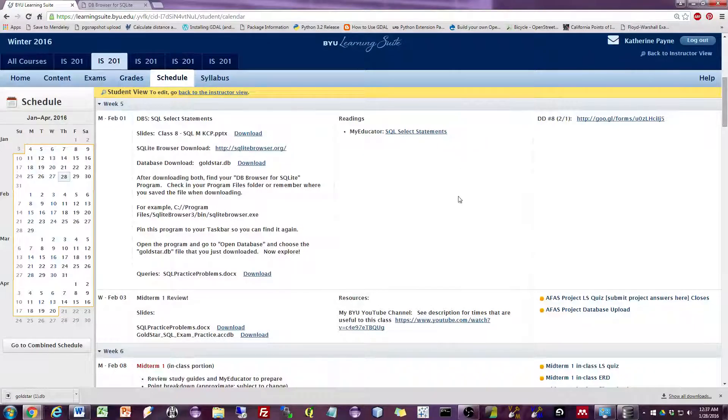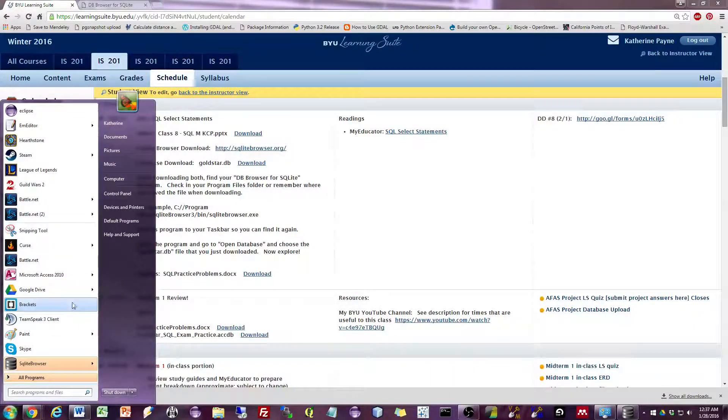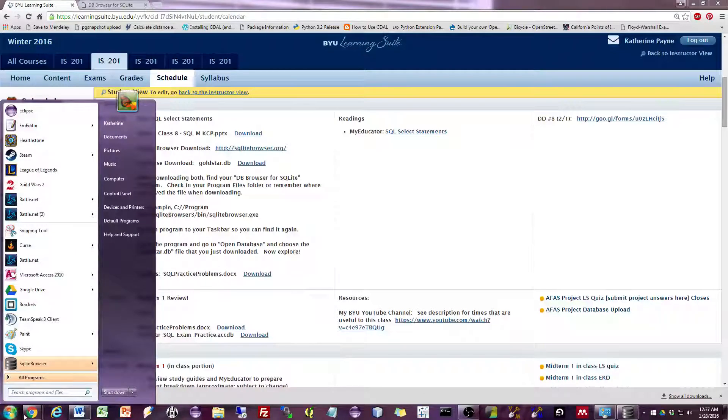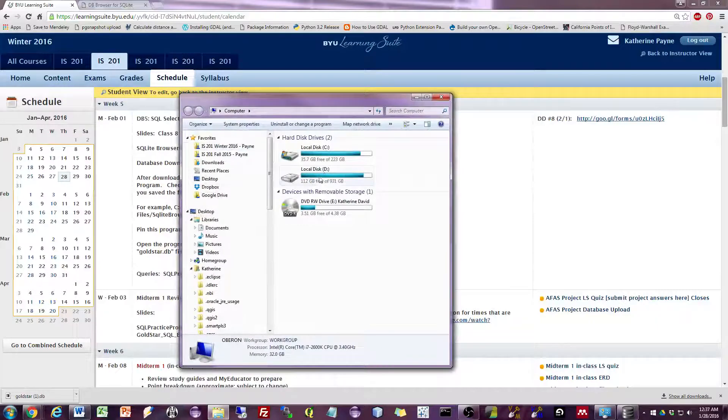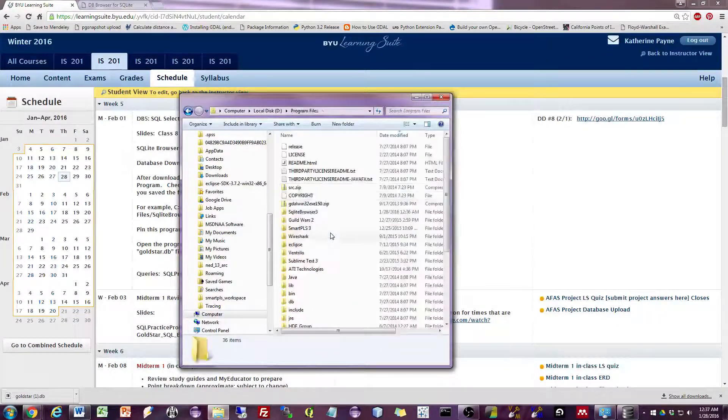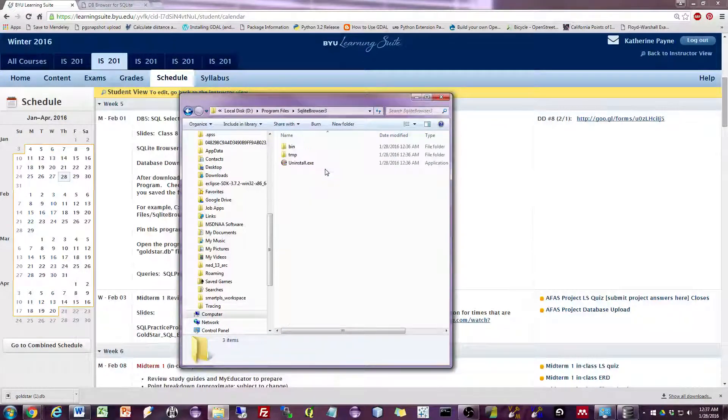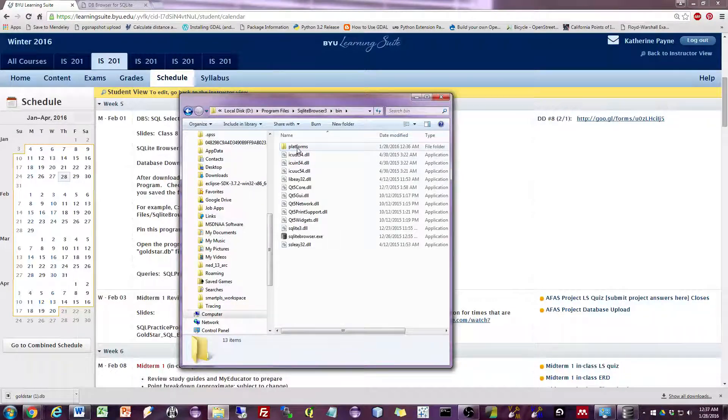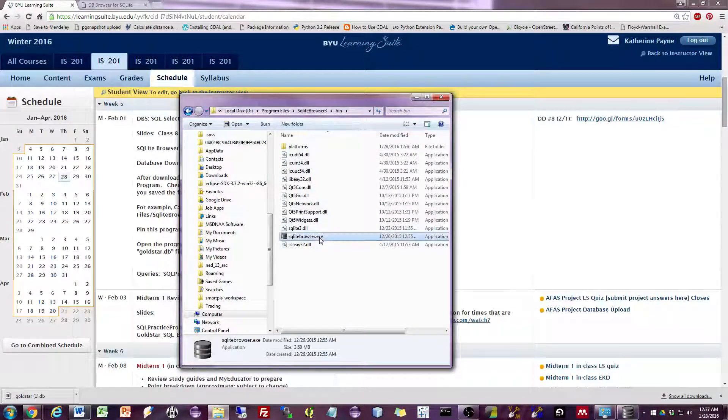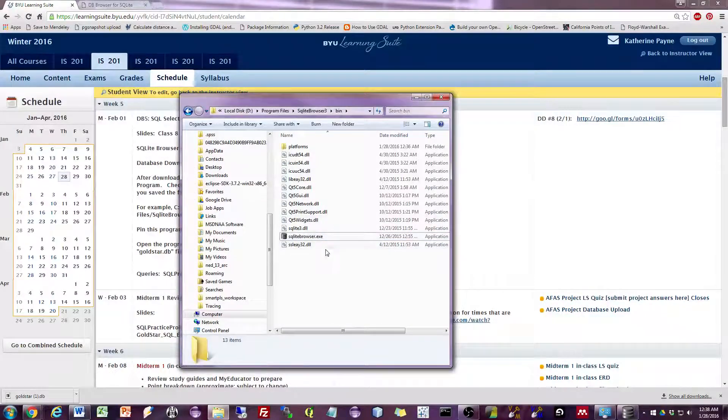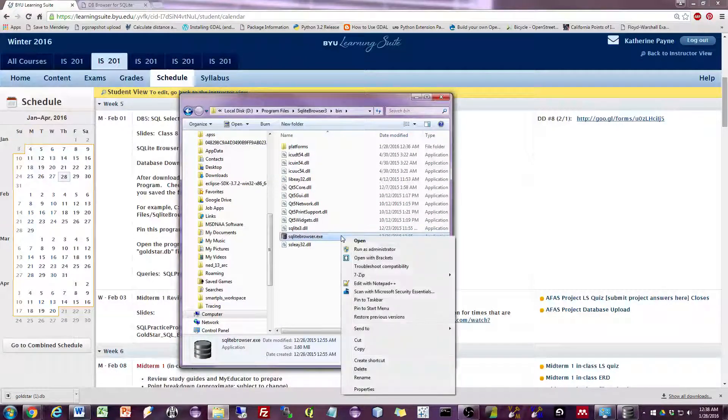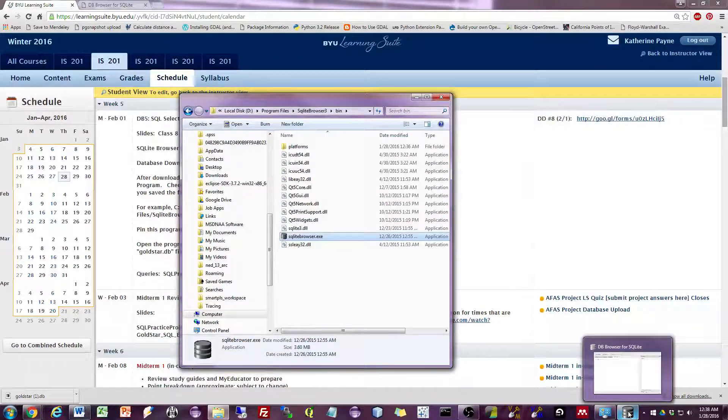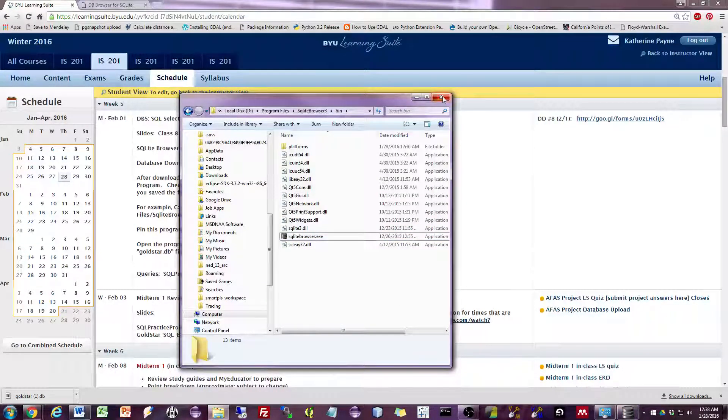So now you may or may not have a shortcut for the program. If you don't have a shortcut for the program, what you'll have to do is go into the place where you have stored it. So I stored it on my D drive under program files under SQLite Browser 3, and it will be in the bin folder. So again, this is if you do not have the shortcut on your start menu. The file that you want to run is the executable here. And I will pin it to my taskbar so that I can easily open up the program again if I need to. Let's close that.